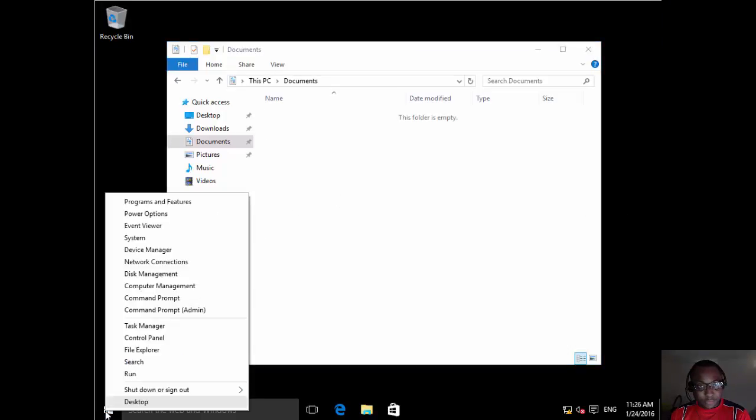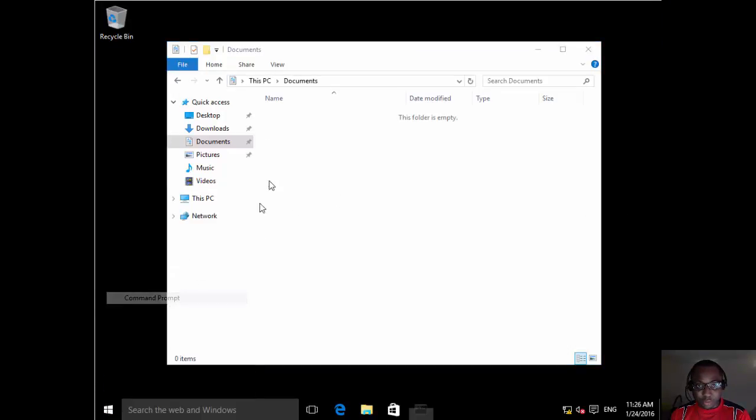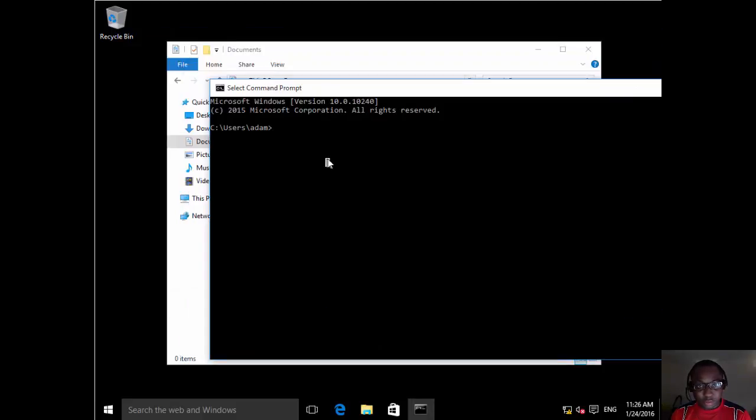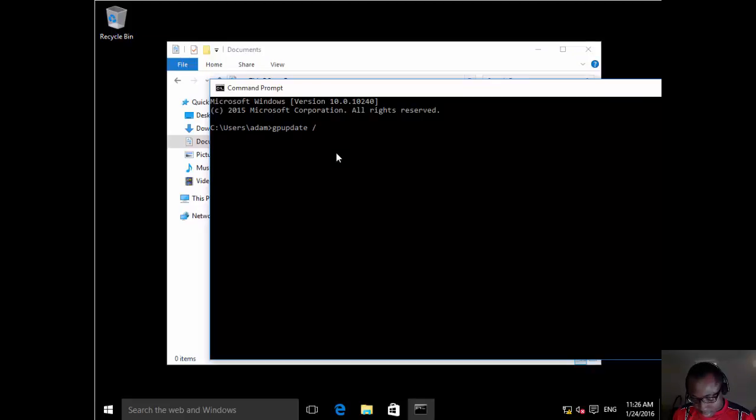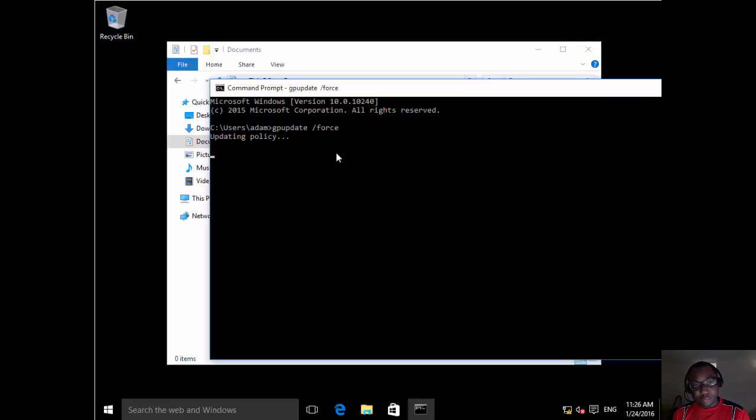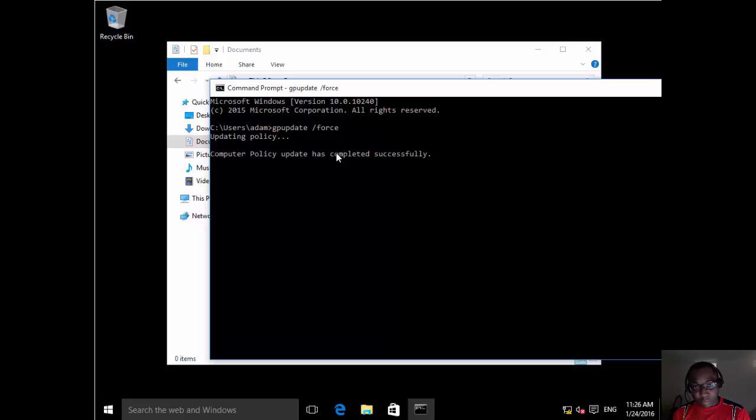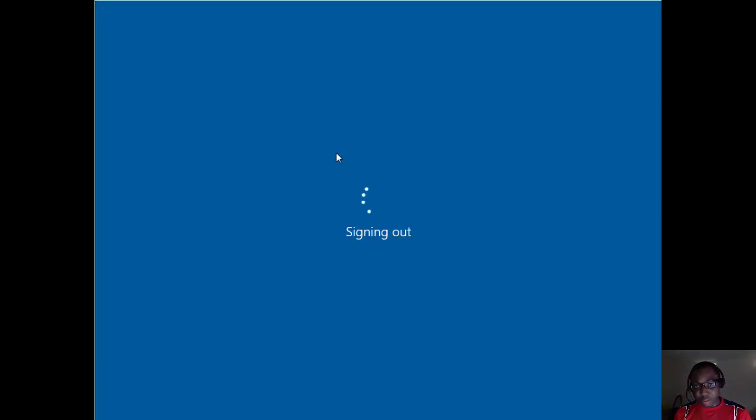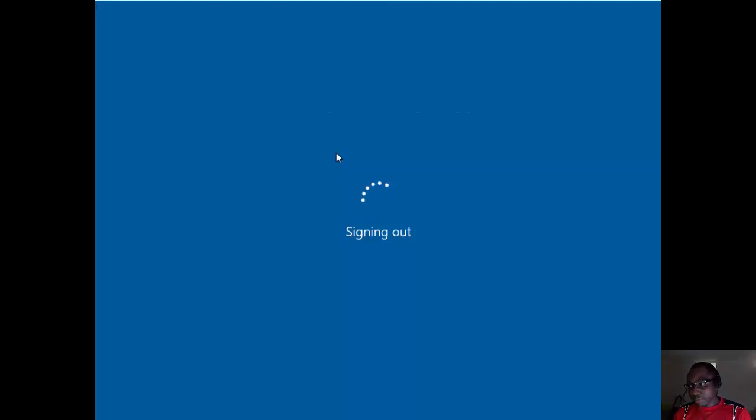Let's right click and let's go back to command prompt. Let's do a group policy update. GP update slash force. Let's see what happens. Group policy updated. Do we want to log out? Yes, we want to log out indeed. And then we'll log back in. And let's see what the result is after making long client four one of Adam's primary computers.